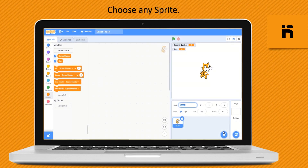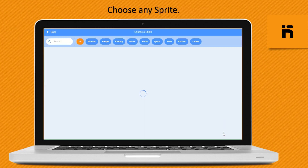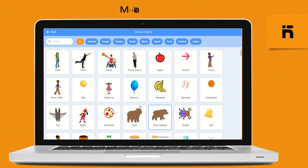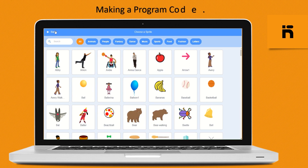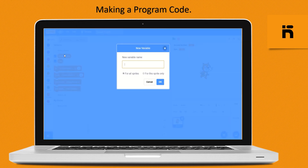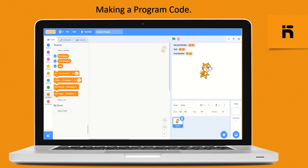You can choose any sprite — just click on the add sprite icon. To start the program code, first make three variables. Click on the Variable block, then click on Make a Variable. Make the first variable 'first number', then 'second number', and finally make a 'sum' variable.